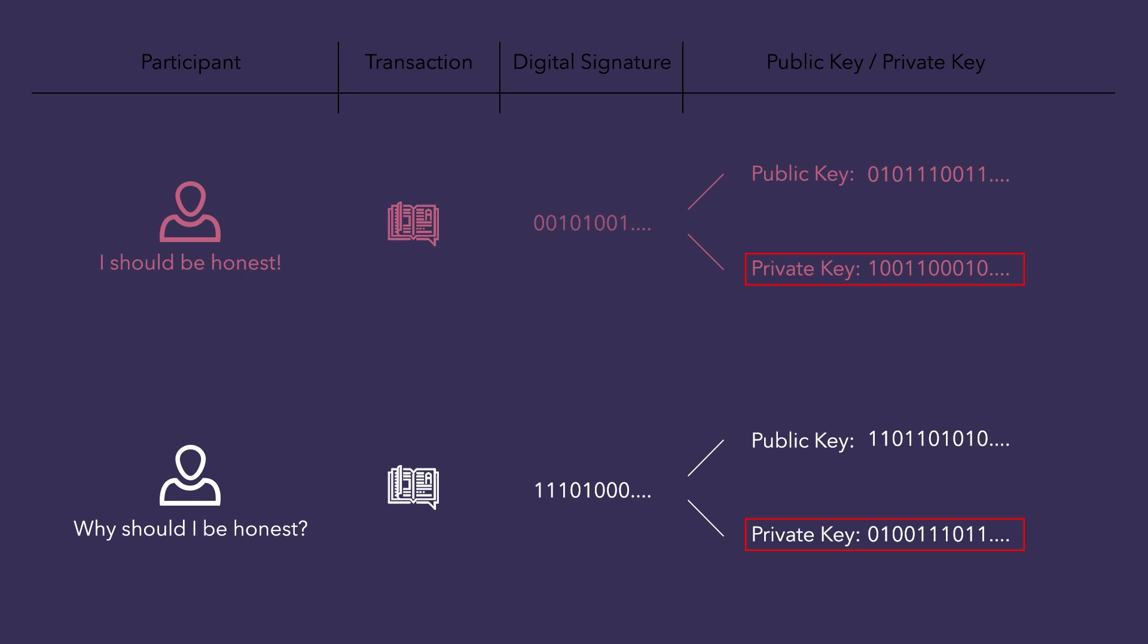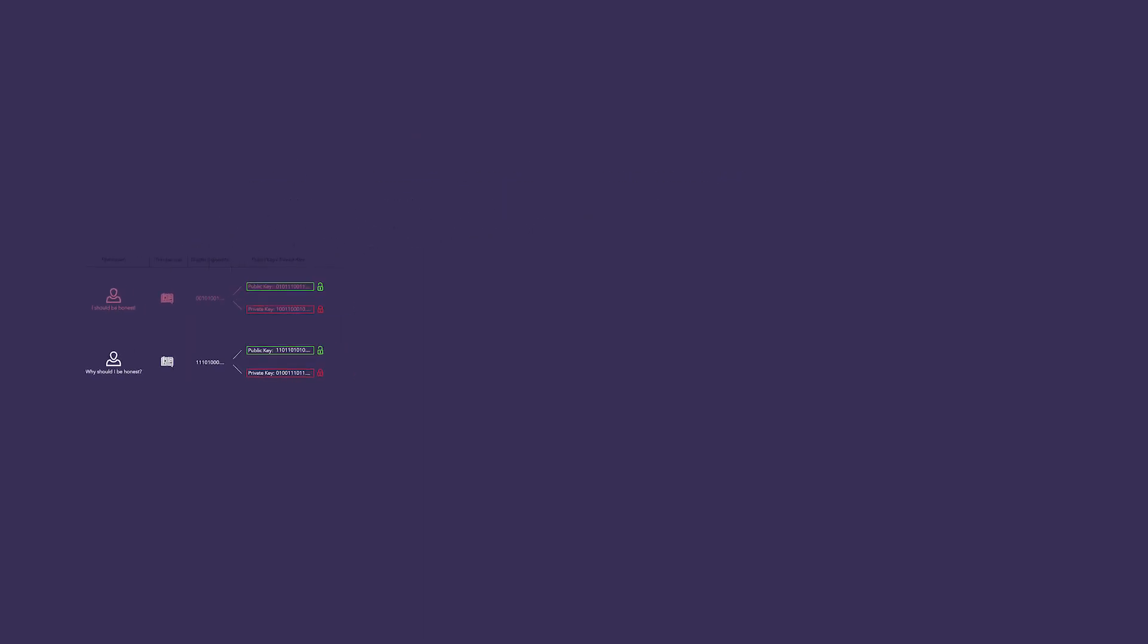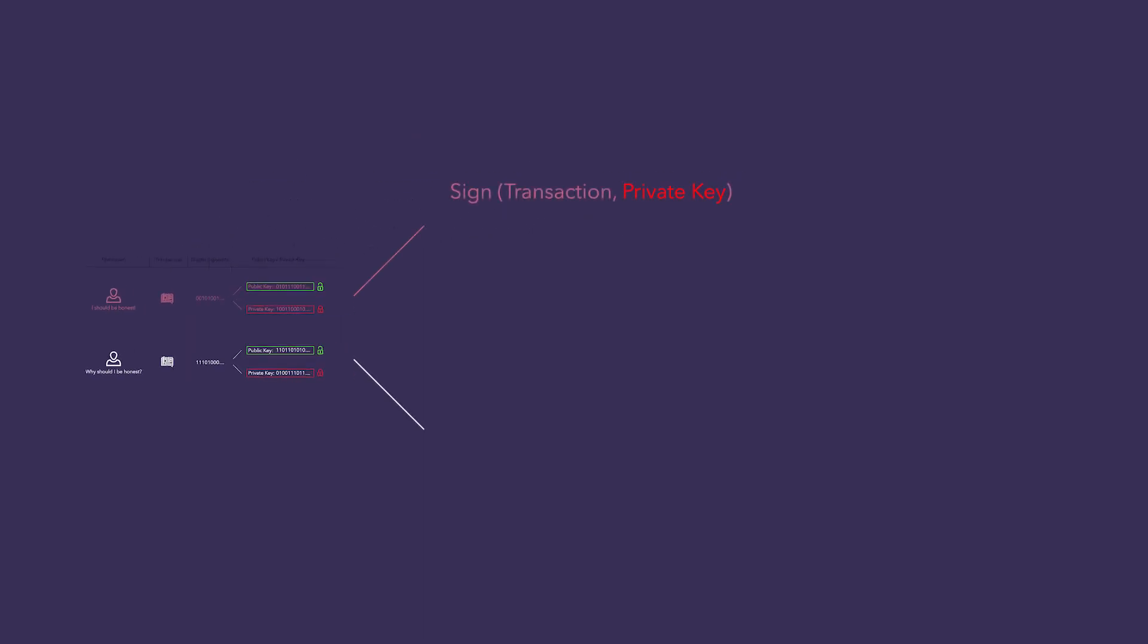So, as the name implies, private key is something that only the individual that it is assigned to knows, while the public key is available for anyone to check. So, using a mathematical function dependent on the private key and the transaction, only the person who is assigned the private key can come up with a unique digital signature.